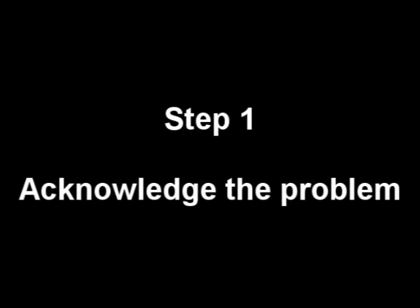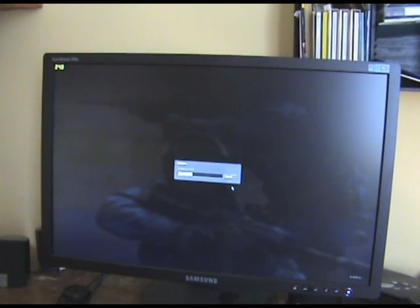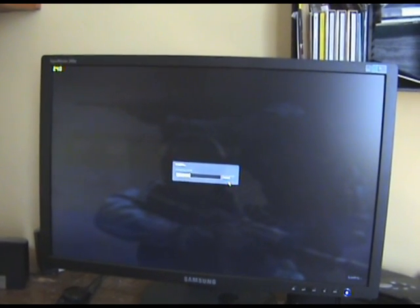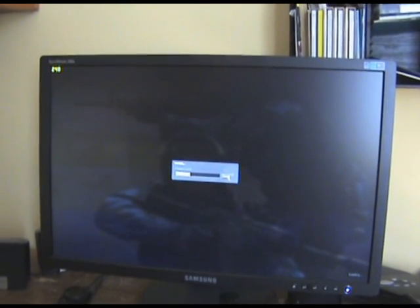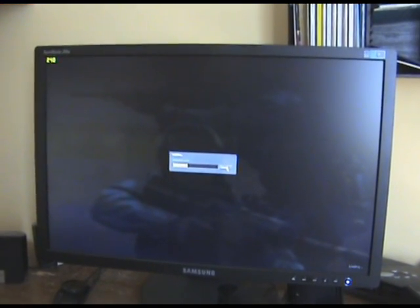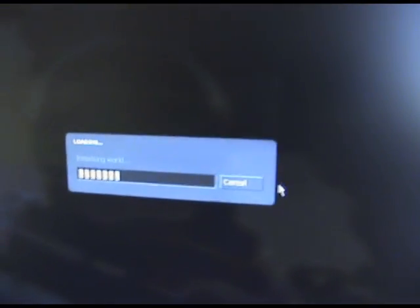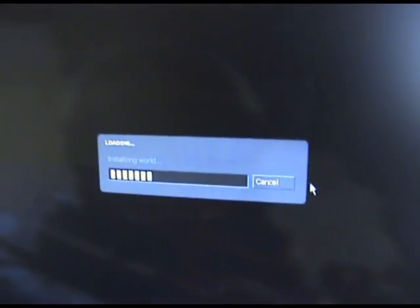Step 1: Acknowledge you have a problem. This can be hard for some people, especially if they've spent hours and hours putting numbers into a spreadsheet. You can tell that there's a problem because it freezes when it shouldn't freeze, and the hard drive doesn't seem to be loading.